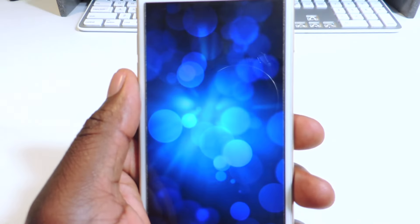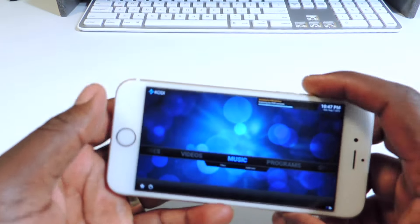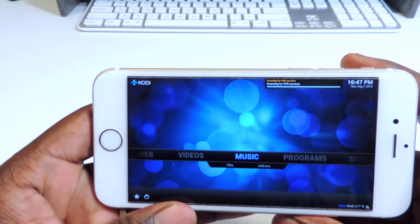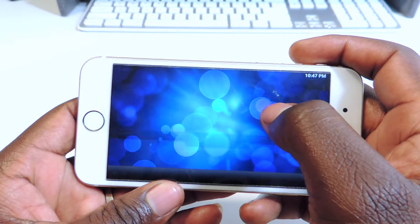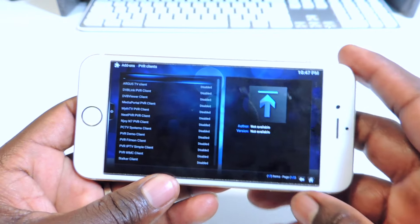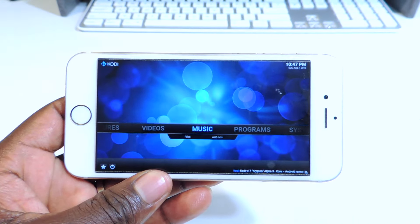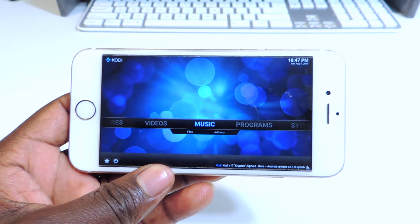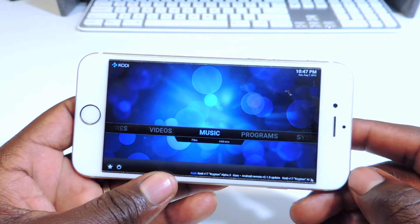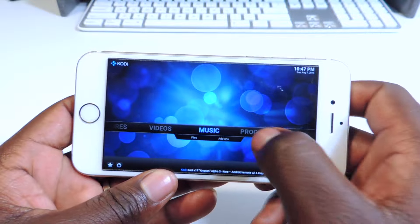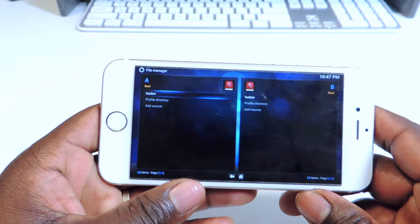Tap on it. When you first get it, it won't look like this — this is the way I set it up so it works a little bit better. Go back to home. It's kind of hard to set it up on an iPhone, but initially after you're done, it'll work.